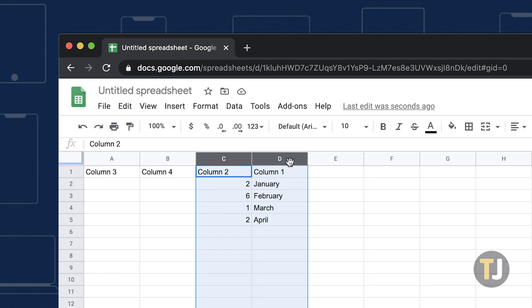Copying and pasting takes a bit more work than dragging and dropping, but still gets the job done. This method only allows you to copy one cell range at a time, but swapping table columns can be tackled by pasting a second copy of the table to a blank area of the spreadsheet.